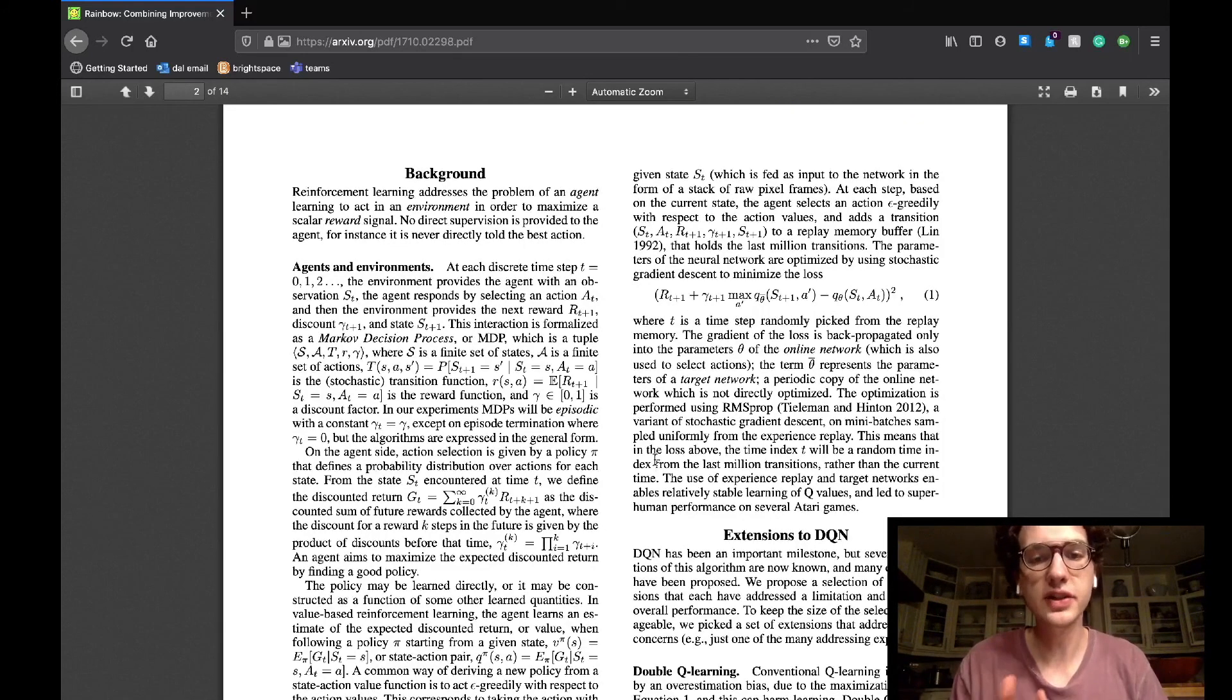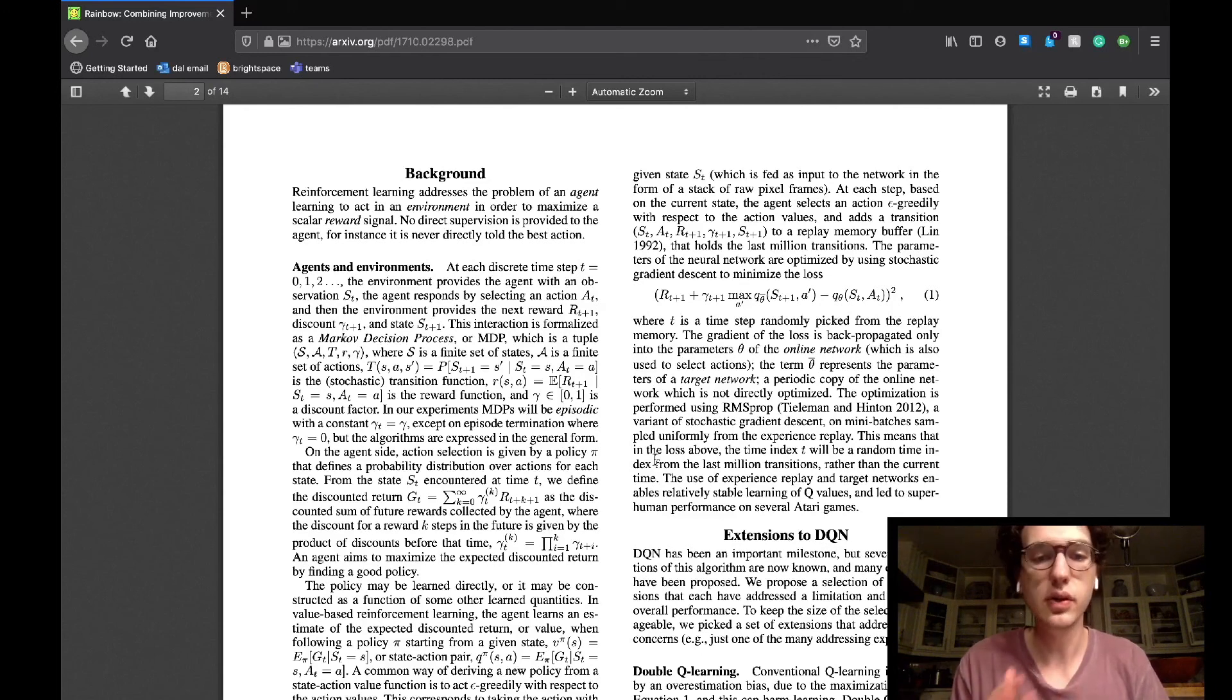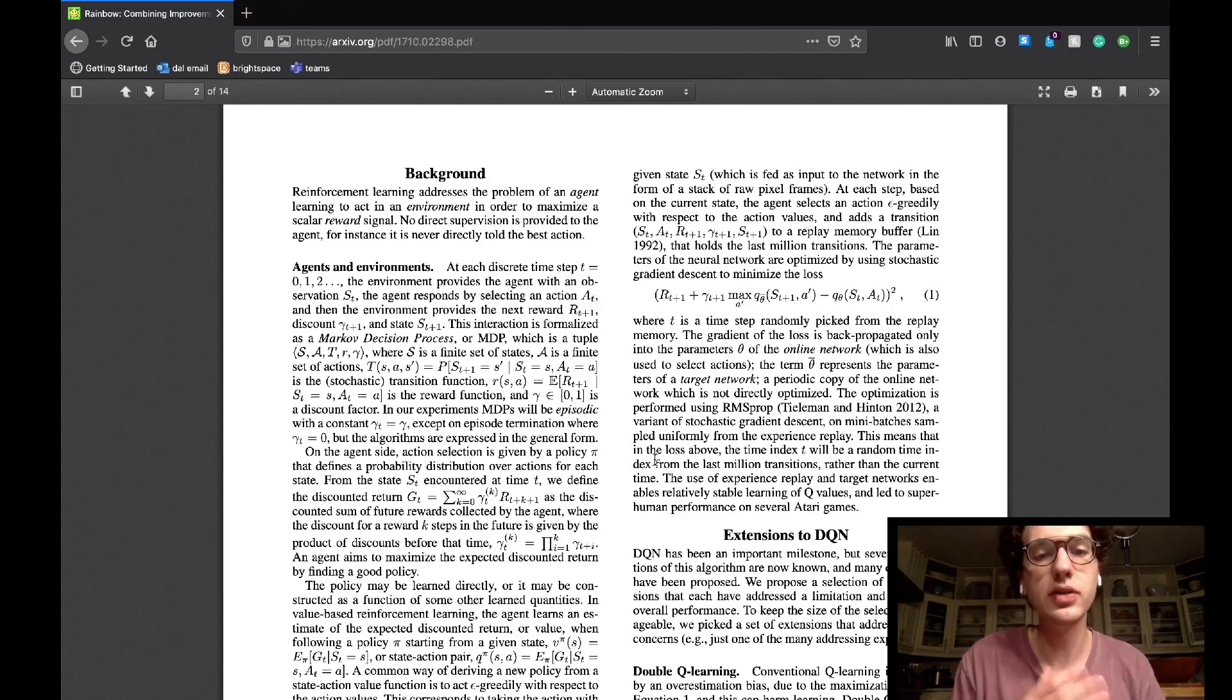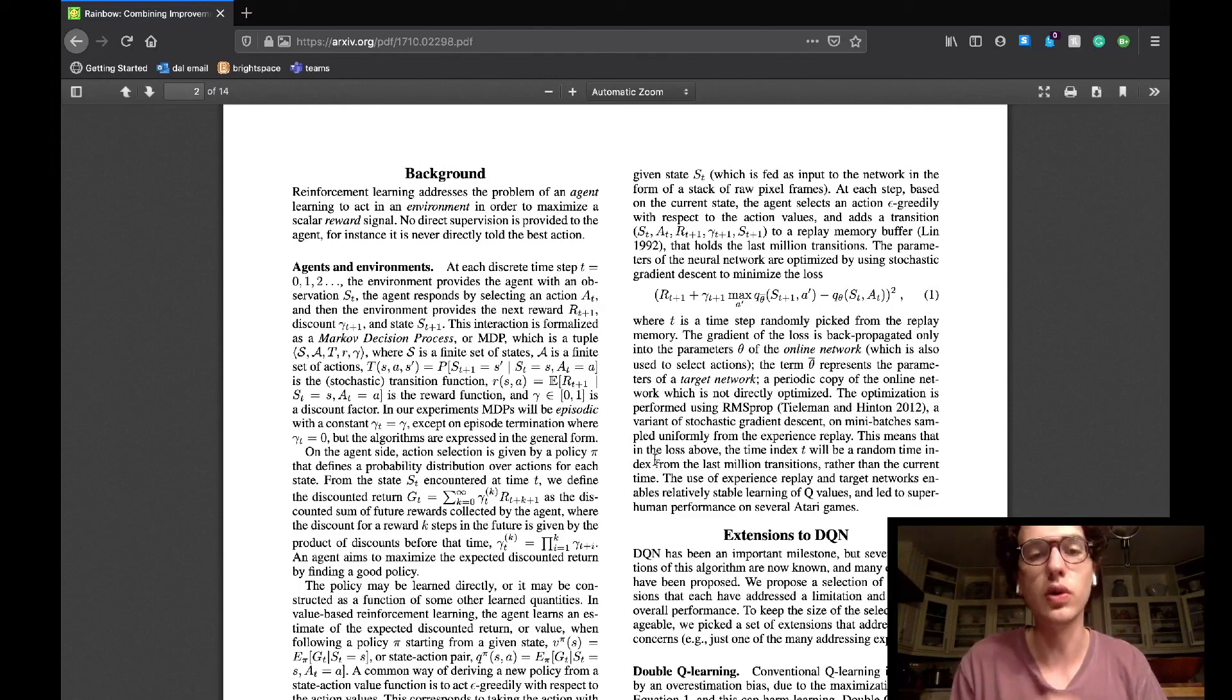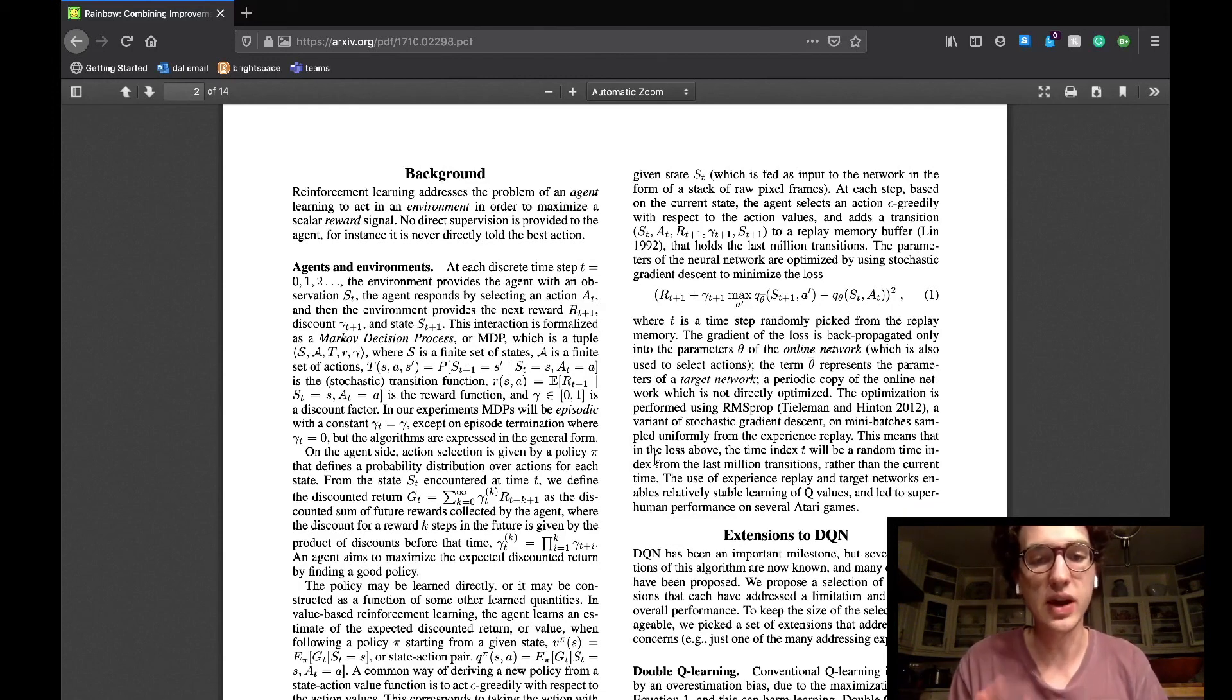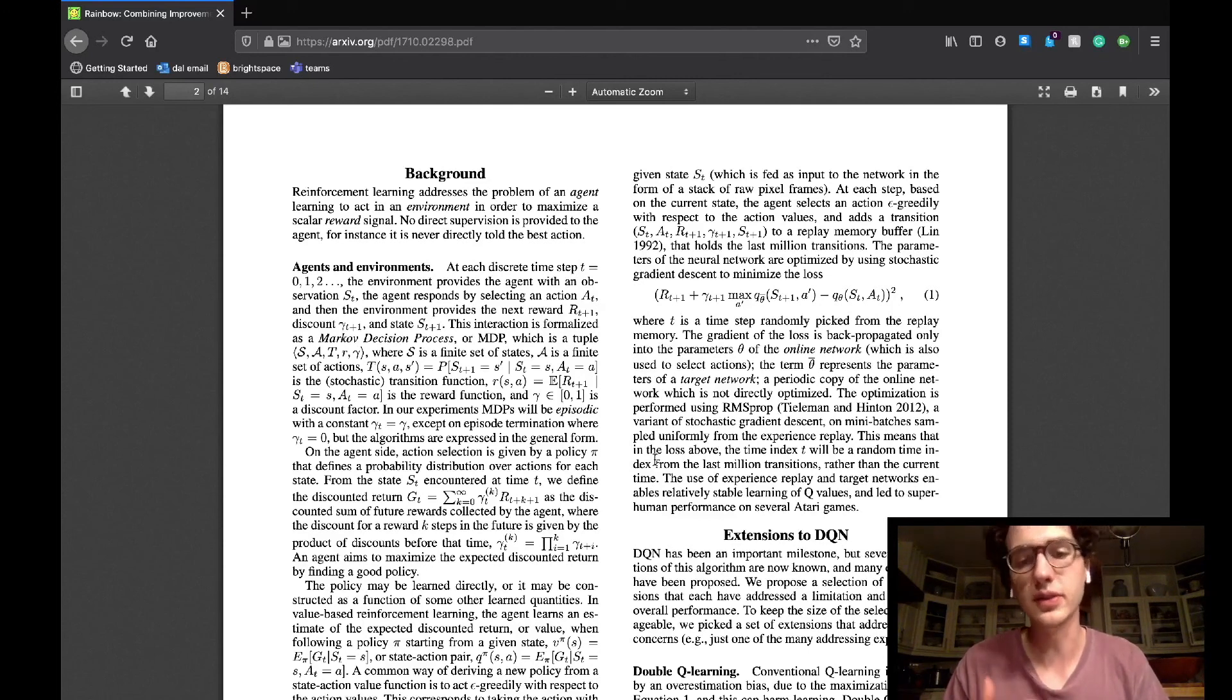The background section begins by saying that reinforcement learning involves no agent supervision. It is simply the problem of an agent going into an environment and learning which actions are able to maximize a scalar reward function. Now what I'm finding is that these background sections in these papers usually just give a nice introductory summary of what reinforcement learning is.